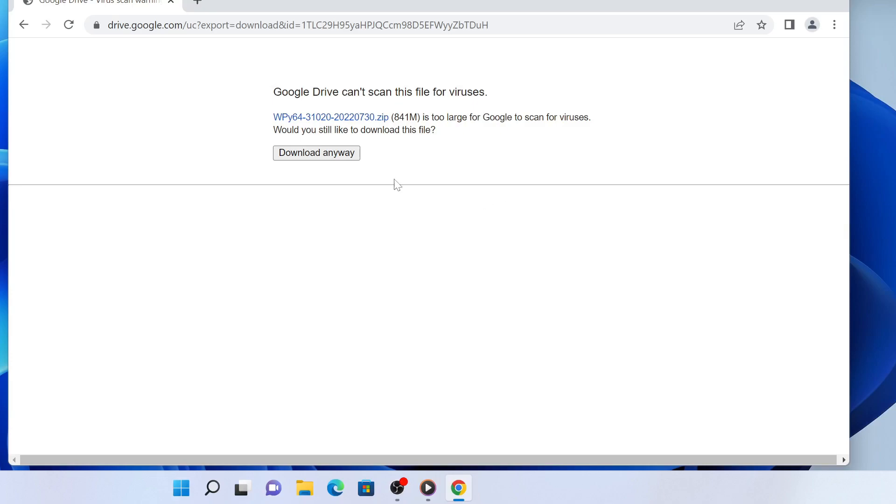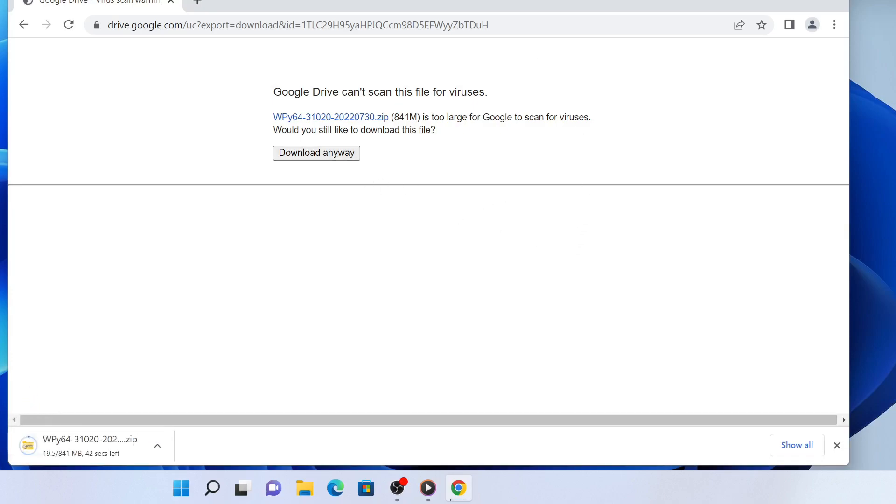Click download anyway here to start downloading. The file is large, so make sure you have enough space on your local PC.